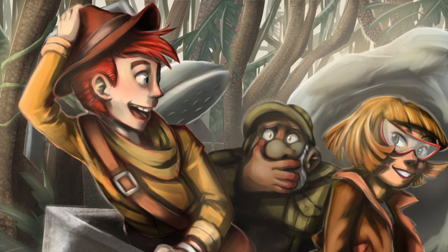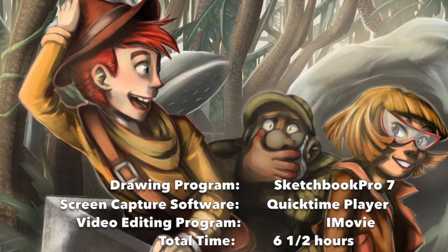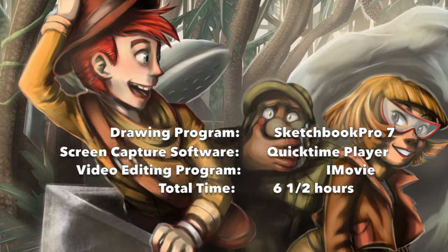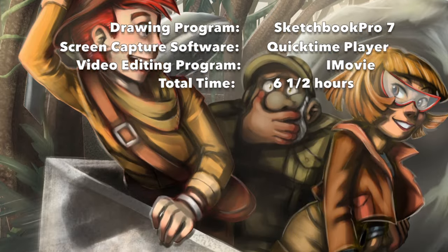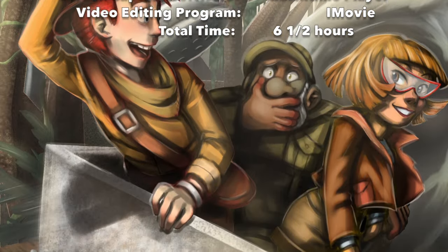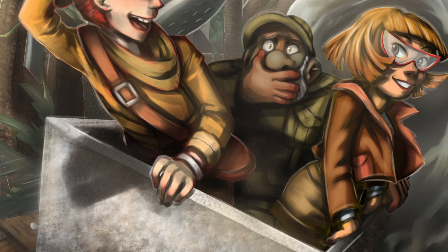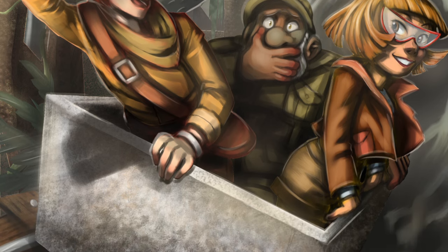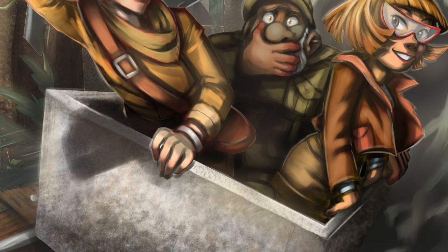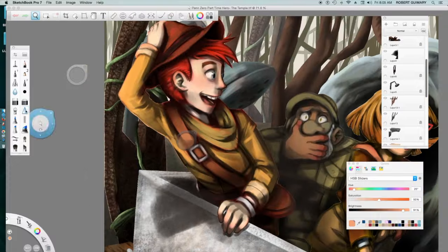Okay, so this is a Pen Zero Part-Time Hero time-lapse. It's fan art of the episode, I think it's called the Porcelain God or something like that.